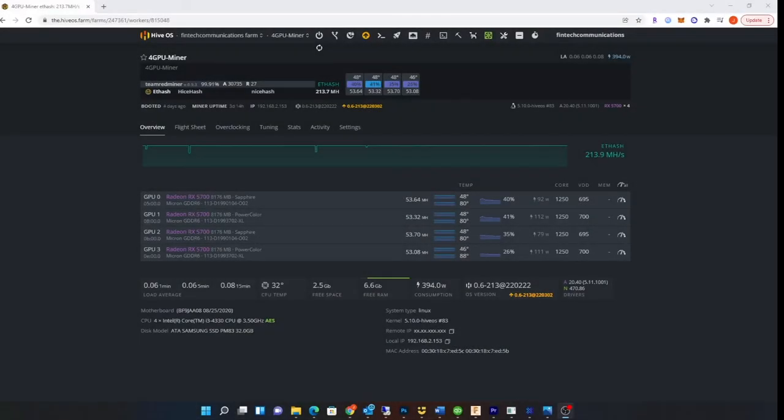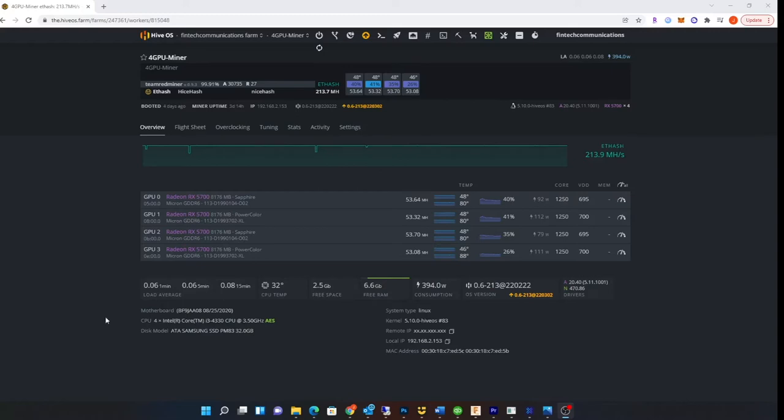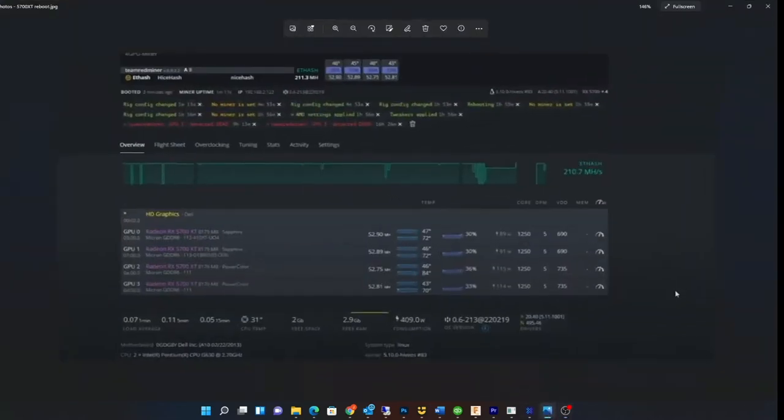Hey guys, hopefully this video helps somebody running Team Redminer on RX 5700 XT. For over a year I was having random crashes and reboots on all different GPUs just randomly.